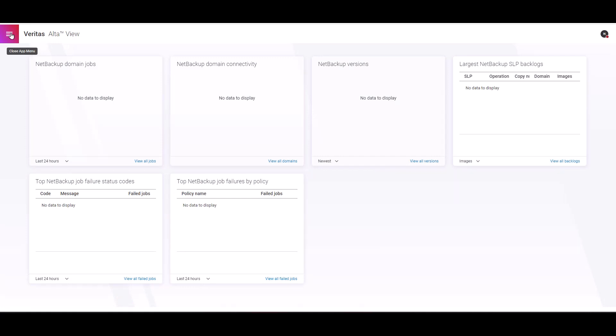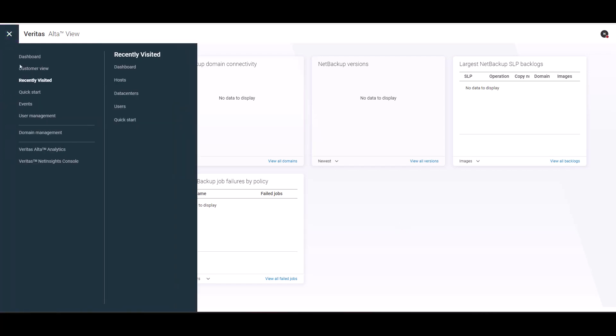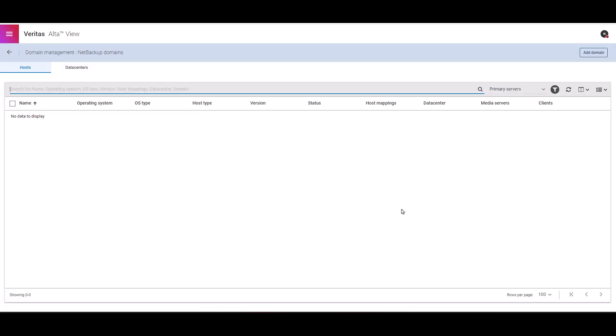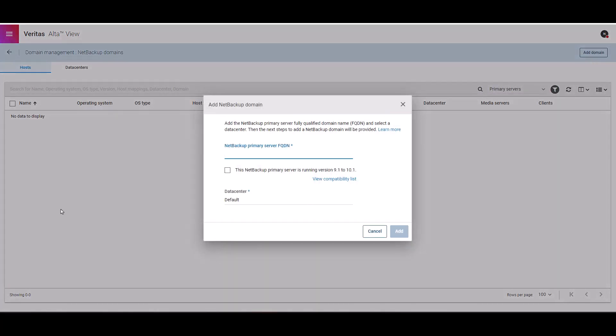This is the dashboard screen. The first thing we want to do is configure Veritas Alta to connect with a NetBackup domain. Let's click on the top menu, click on domain management, and then click on NetBackup domains. This is the domain management screen. On the top right corner, click the add domain button.